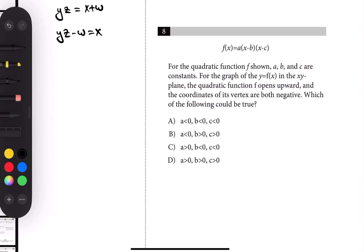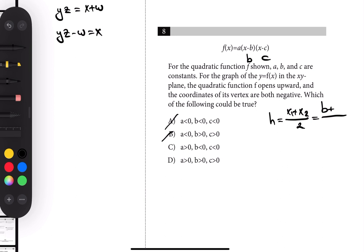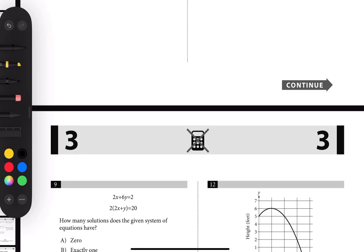Number eight: a quadratic function given in factored or x-intercept form. It opens upward, which means a is positive, so eliminate A and B. The coordinates of the vertex are both negative. From the factors we can see what the roots b and c are. The x-coordinate of the vertex h equals (x1 + x2)/2, which is (b + c)/2. H is negative — if both b and c were positive the result would be positive, so not D. If both are negative the result is negative, so that's C.